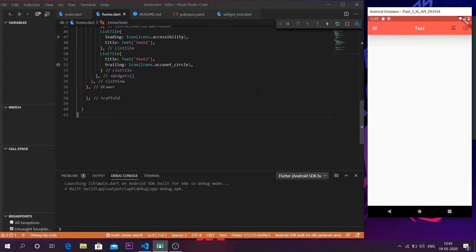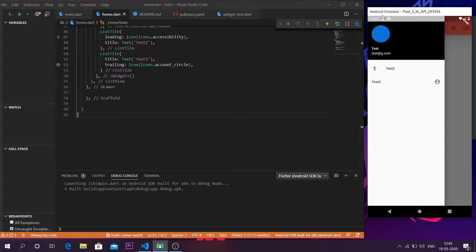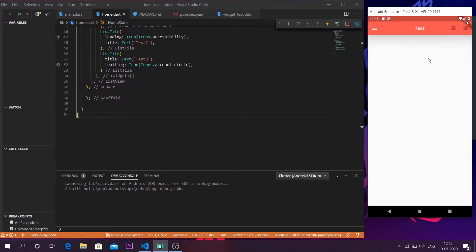My name is Akhil and welcome back to another video on Tech Saviour. This is the fourth installment on the basics of Flutter. In the first video I covered how to create an app bar, in the second video I showed how to install icon buttons, in the third video I showed how to make a drawer, and in this video I will be showing you how to make a circle avatar and install an image inside it.